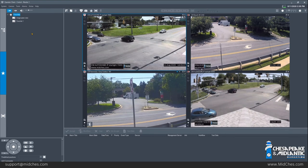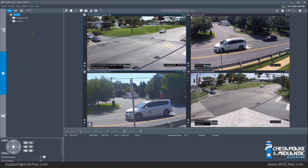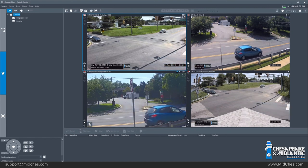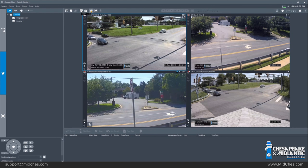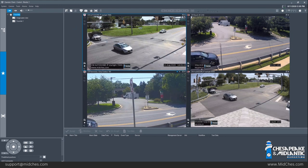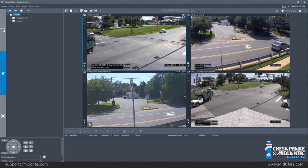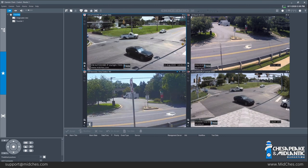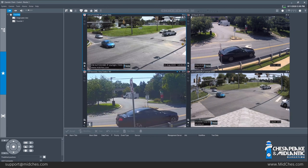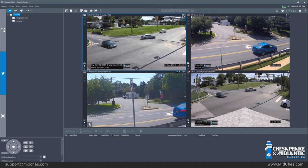A couple of things to note: when making favorites for multi-screen, when you create the favorite it applies to that monitor only. So if you have multiple monitors set up, you would have to create multiple favorites — a favorite for each monitor view. Also, favorites are saved by the user login.